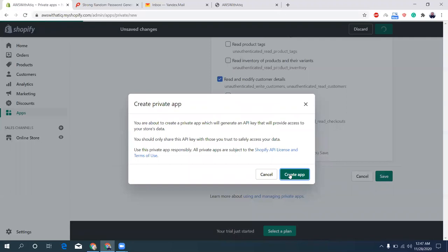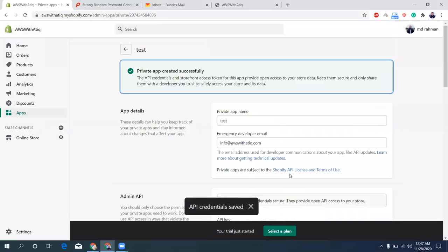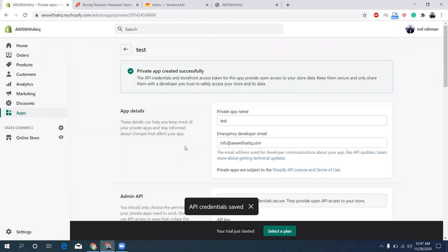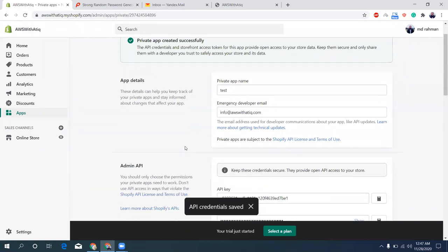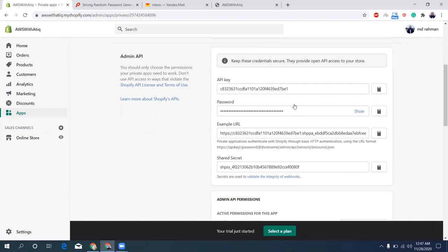Create app. That's it, I think I have created my app. This is my API key and there's a secret here. This is my example URL, shared secret, and that's it.